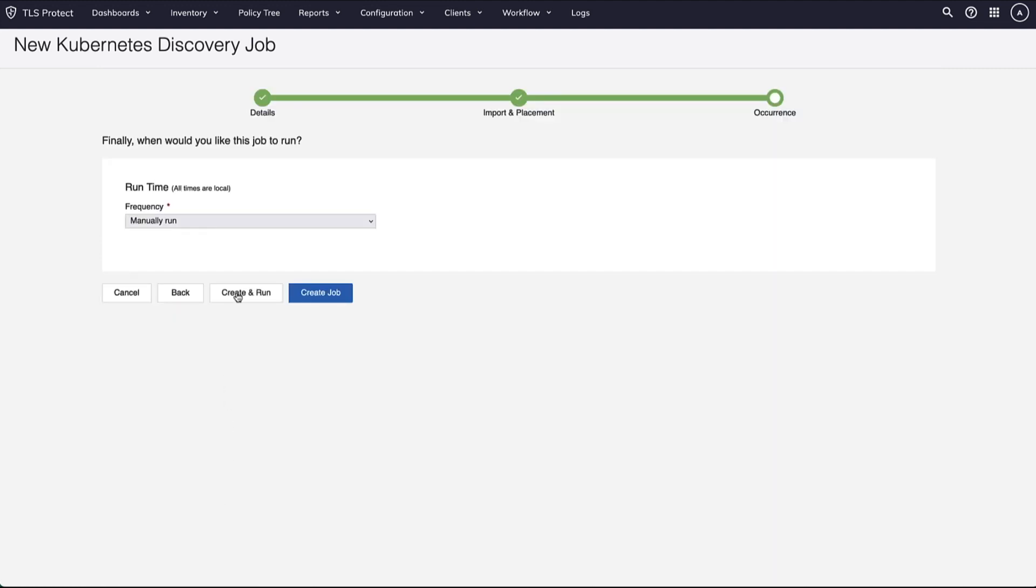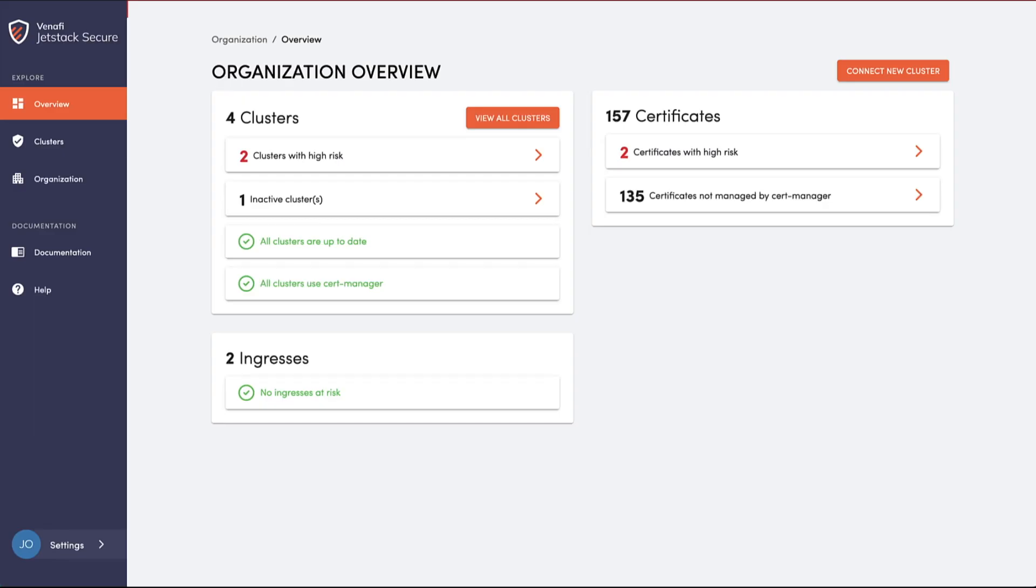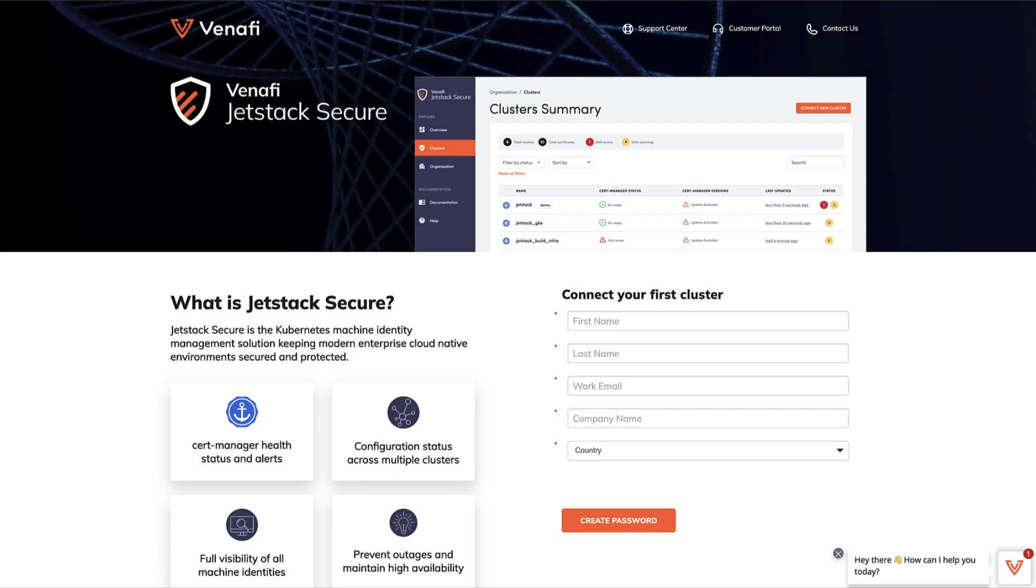Together, they provide your organization with observability, consistency, and scalability of machine identities across your entire enterprise, from data center to Kubernetes applications.